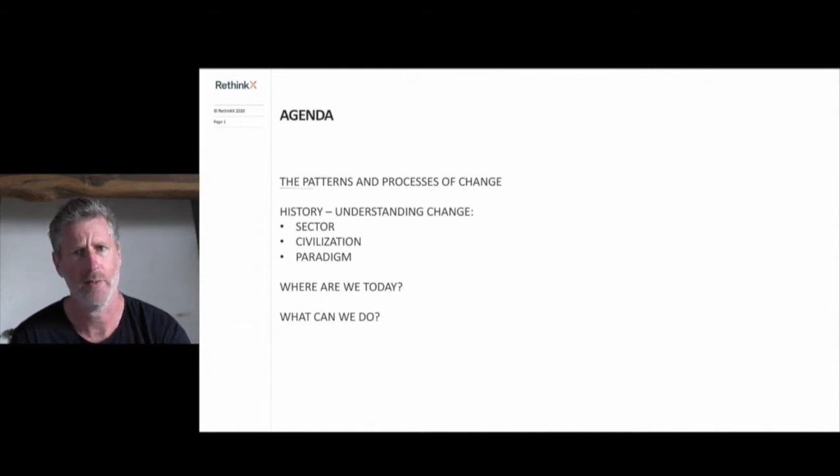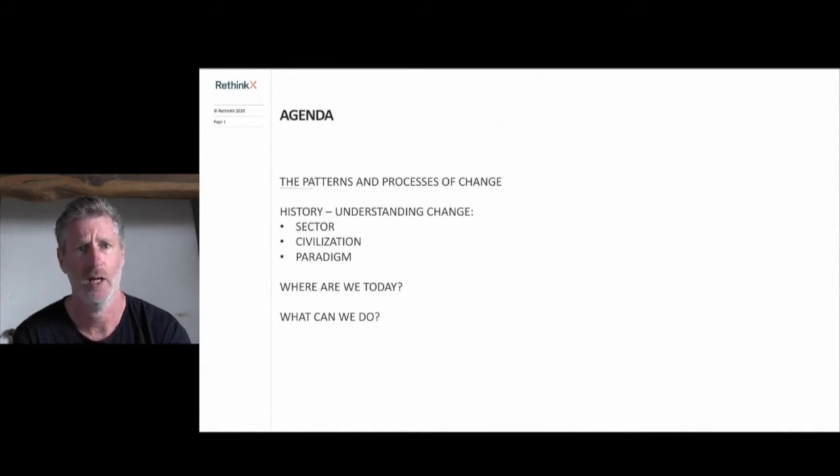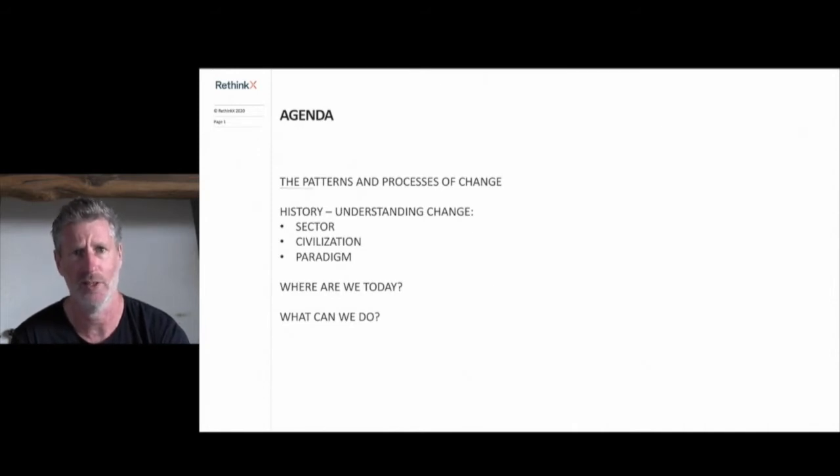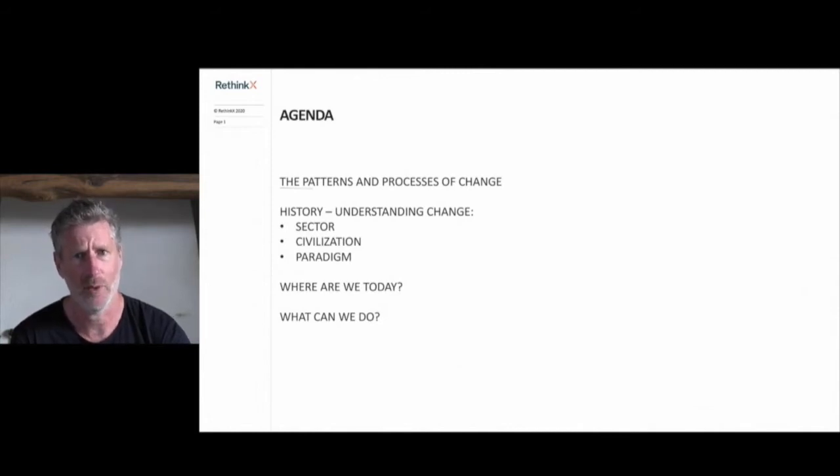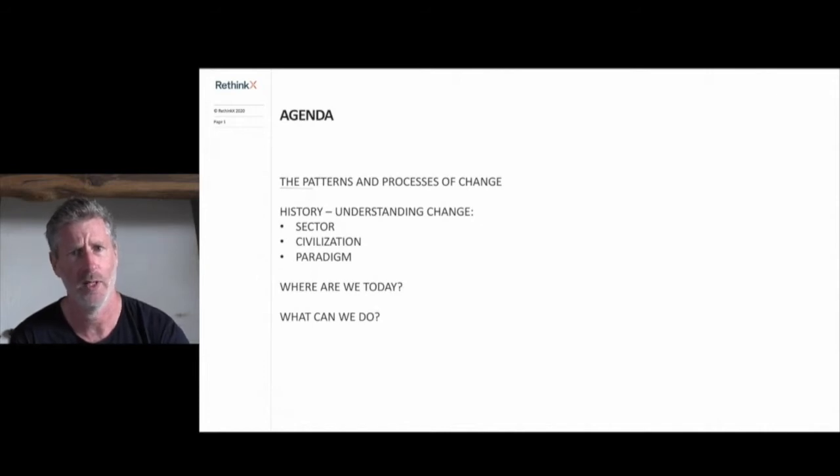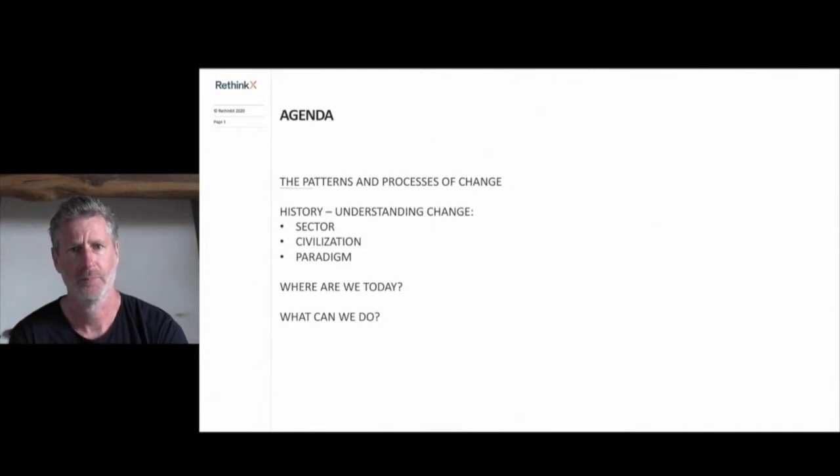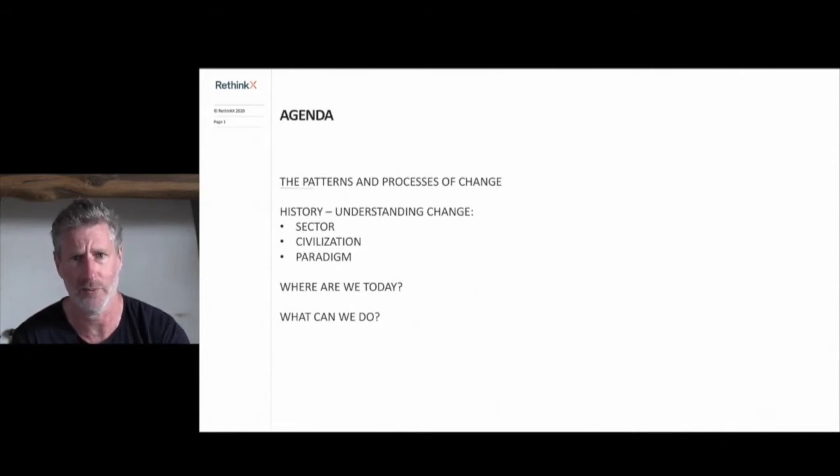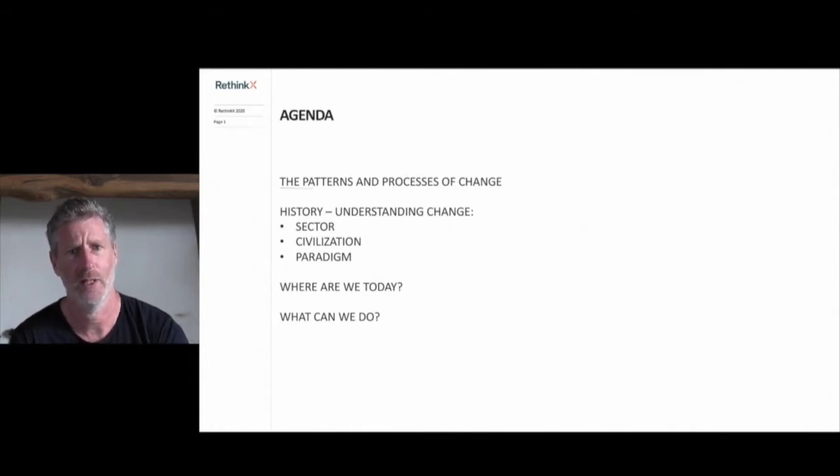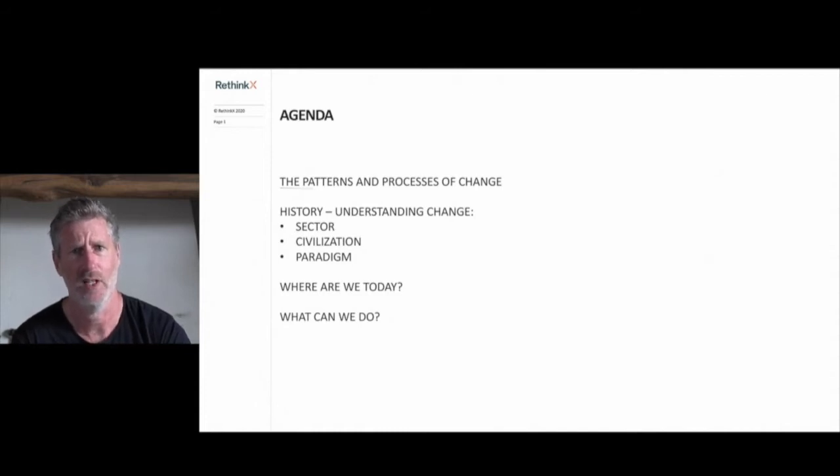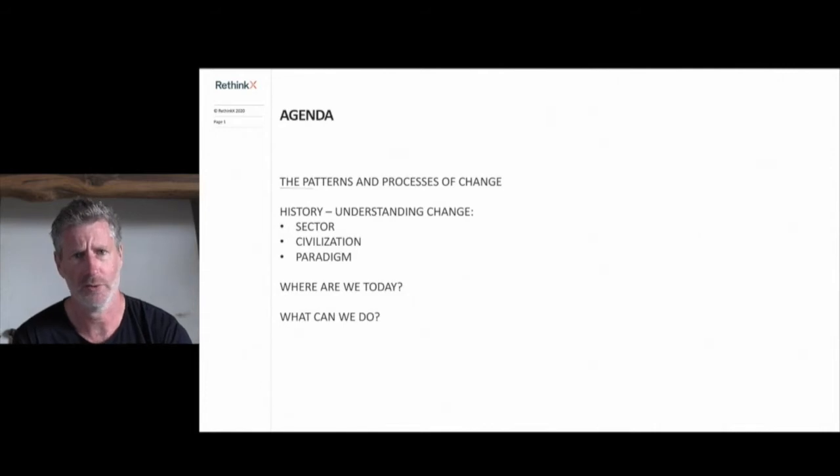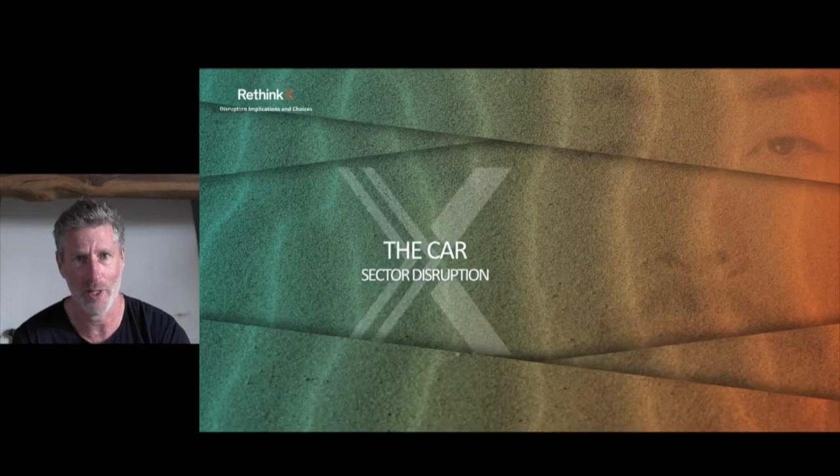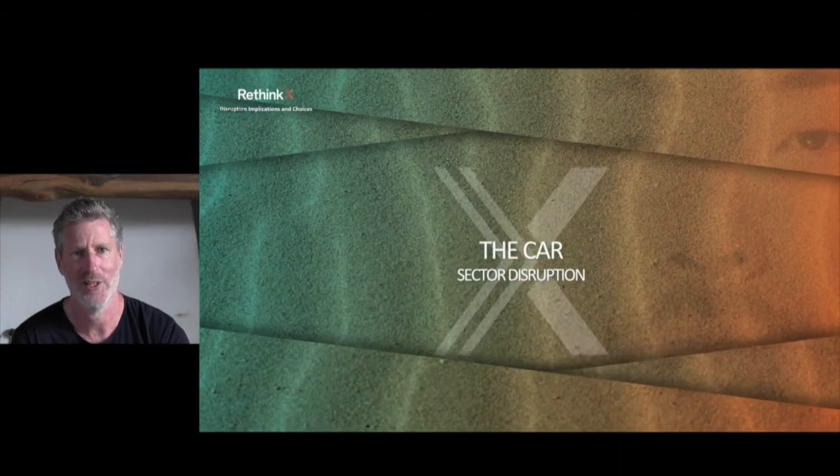Our work at RethinkX is really about understanding the patterns and processes that drive this change. Our framework can help us understand what really drives events both through history and today in a way that conventional models cannot. These models are concerned only with the surface, the data that are the outcome of these processes, and so conventional forecasts look forward by extrapolating current trends in that data. We take a different approach and look under the bonnet, focusing on understanding the complex interactions and forces that drive that data. So we're going to start by looking at our framework before we go back into history and see how these same processes have driven the events of history at all levels of society.